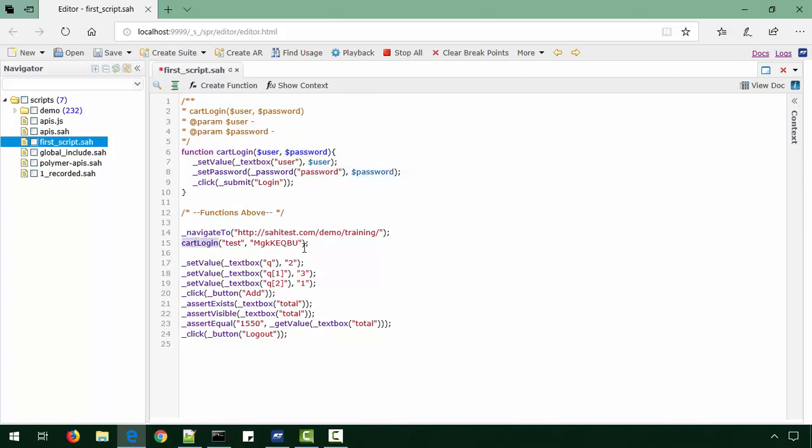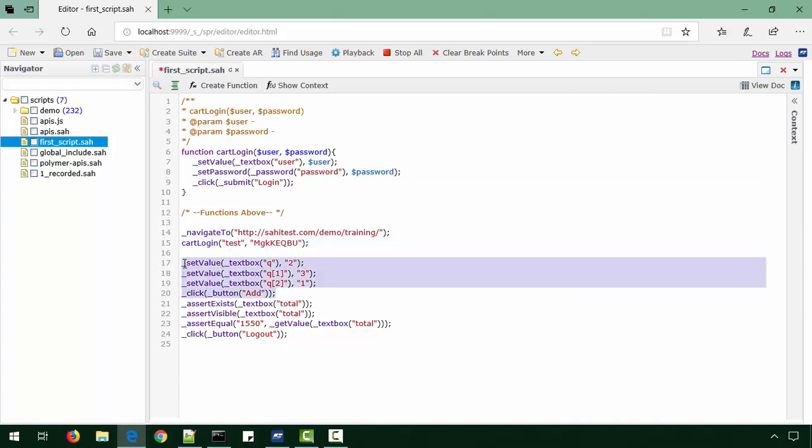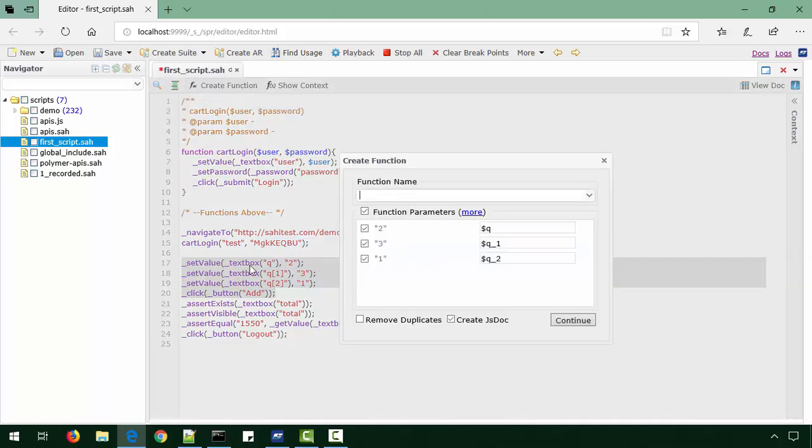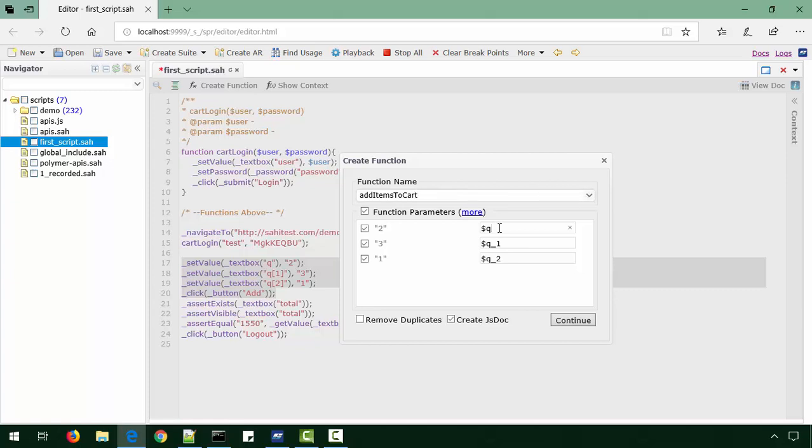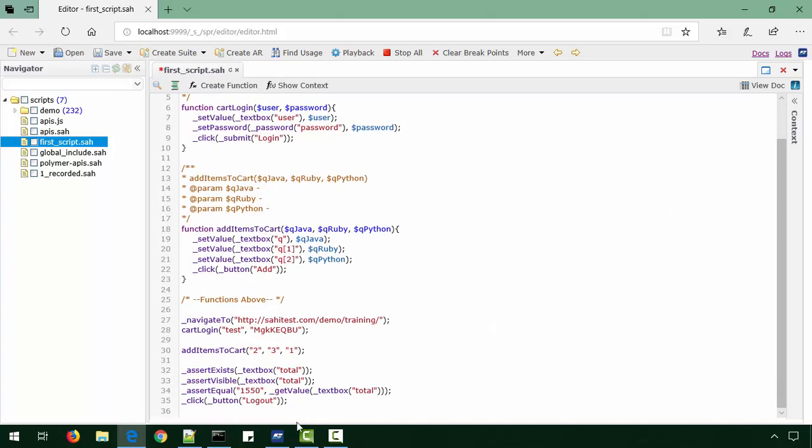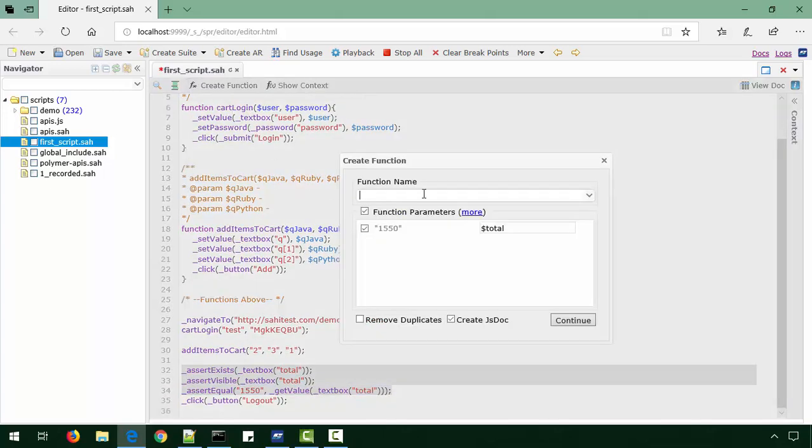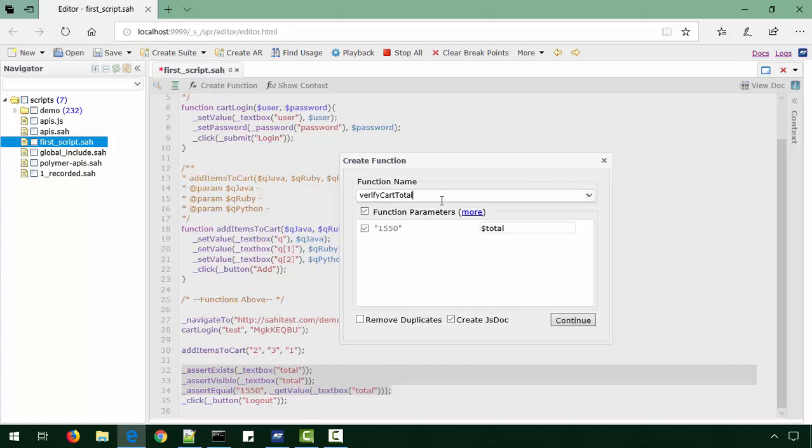We'll do similarly for the rest of it. These four steps talk about adding items to cart. We'll give some more descriptive names here: verify the total and logout. What has happened is Sahi has created these functions on the top and called them here.